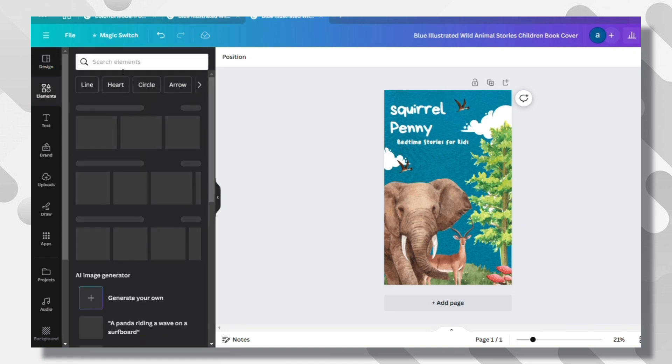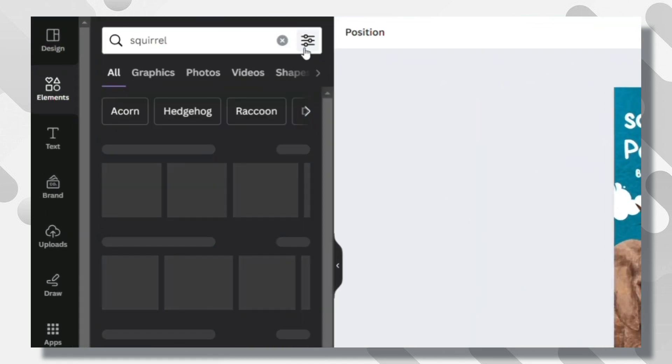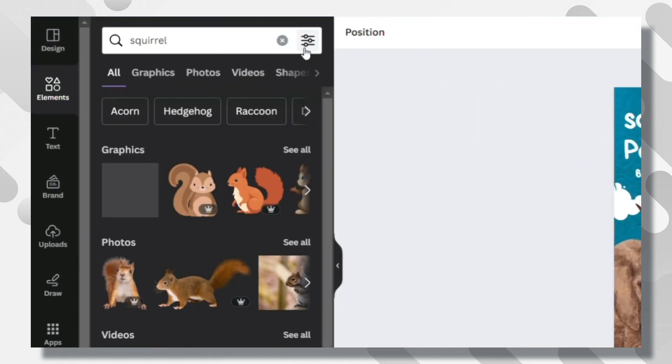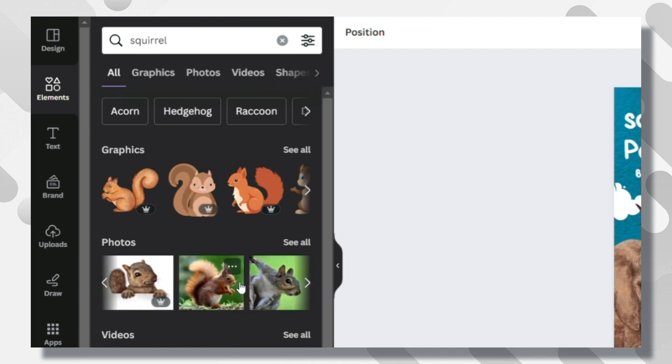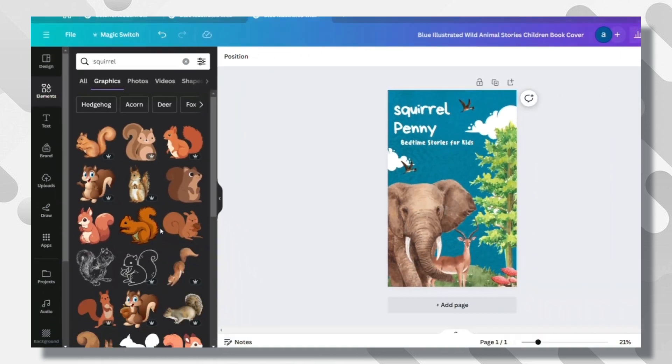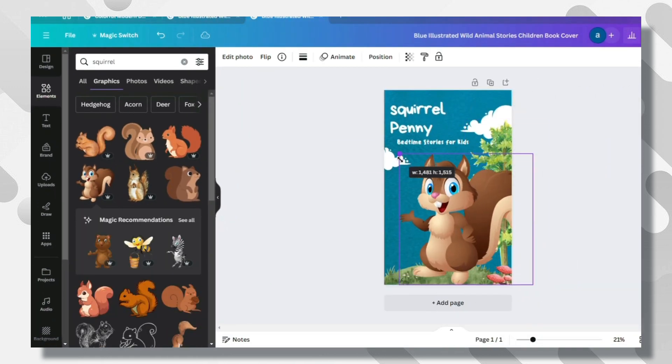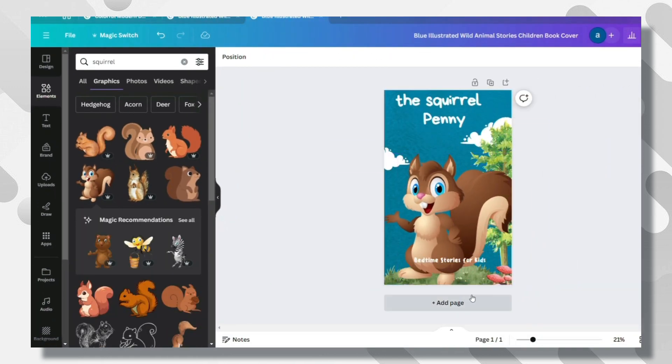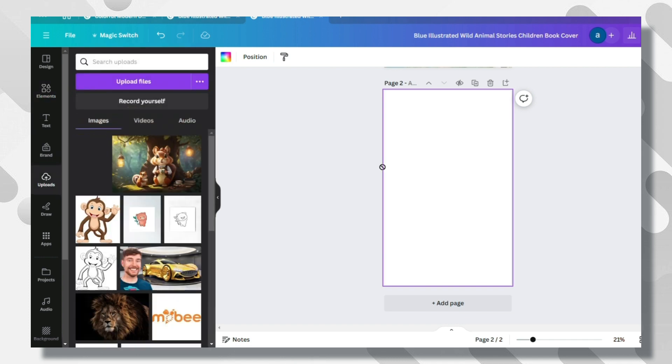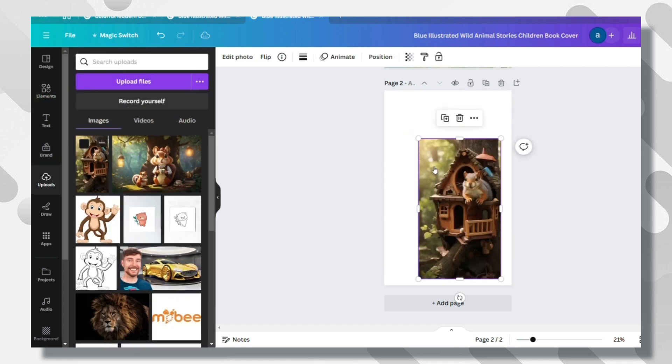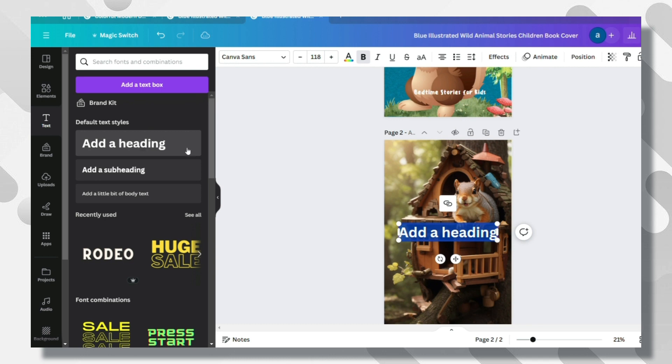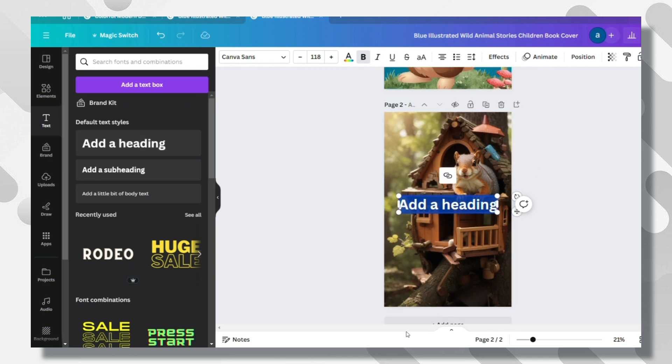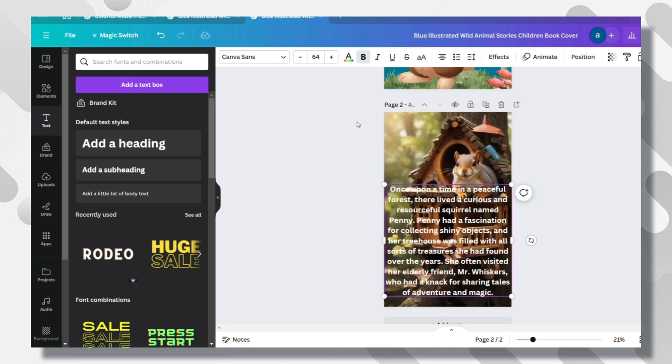If your story is about, for example, a squirrel, just go to Elements and write Squirrel here. You will have access to a lot of pictures. I recommend not using pictures but using graphics. These graphics are more child-friendly. Once you finish it, add a new page from this button. Drag and drop the pictures we downloaded, as you are seeing here. Then go back to ChatGPT, copy the first chapter and add it like this.